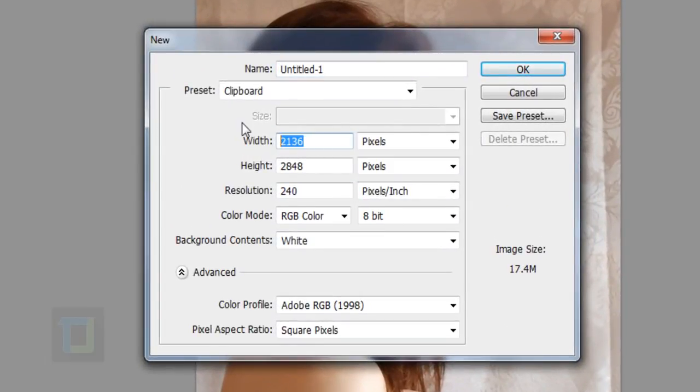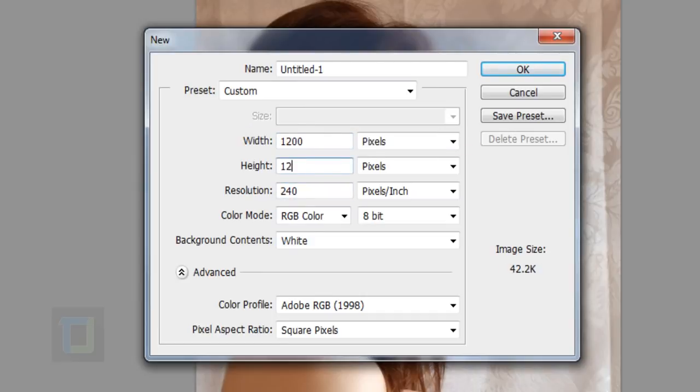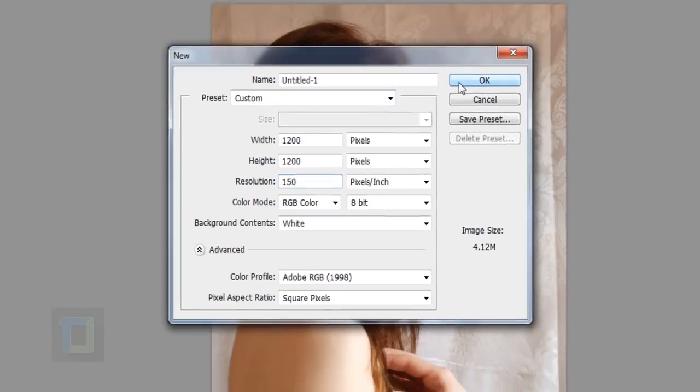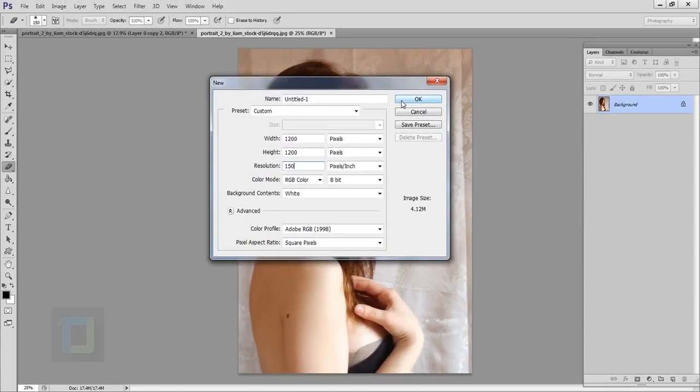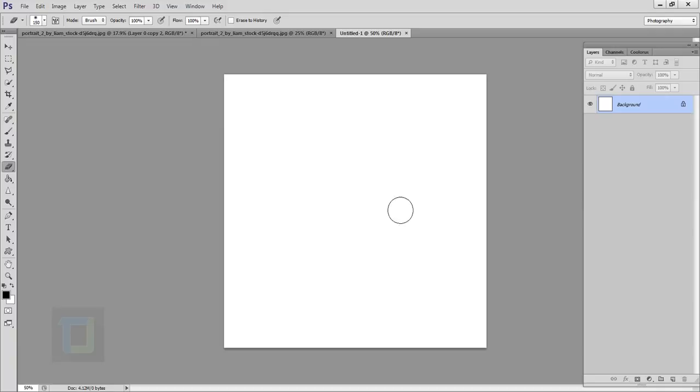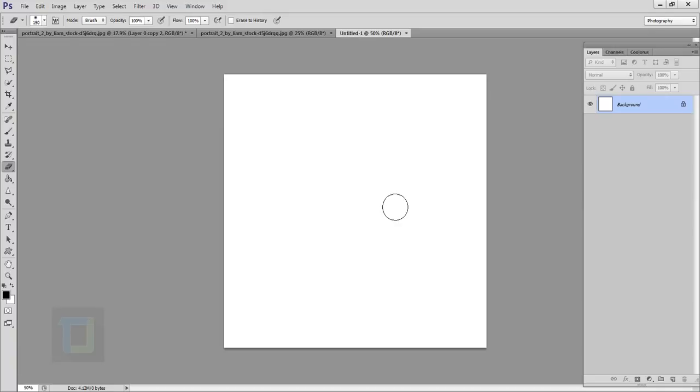I'm going to go with 1200 and also in my height, I will go with 1200. Resolution, I think 150 should be fine. The higher the numbers, the better quality brush you will have. So hit OK. As you can see, the square document is here.